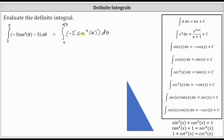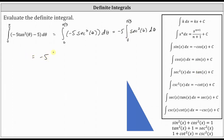Before we apply the formula, let's also factor out the negative five. This is equal to negative five times the definite integral from zero to pi divided by three of secant squared theta d theta. Now we can determine the antiderivative, which we know is equal to tangent theta. So this gives us negative five times the antiderivative of tangent theta, with limits of integration from zero to pi divided by three.